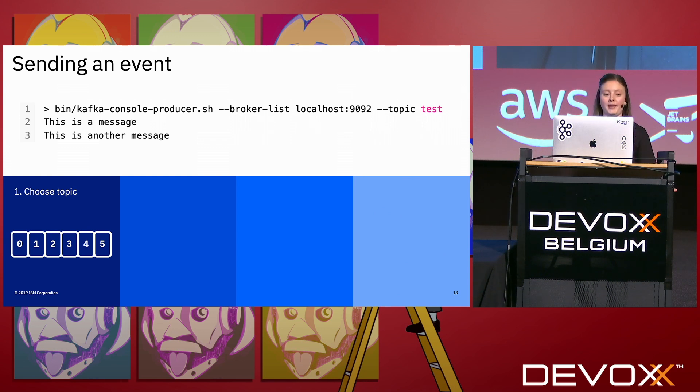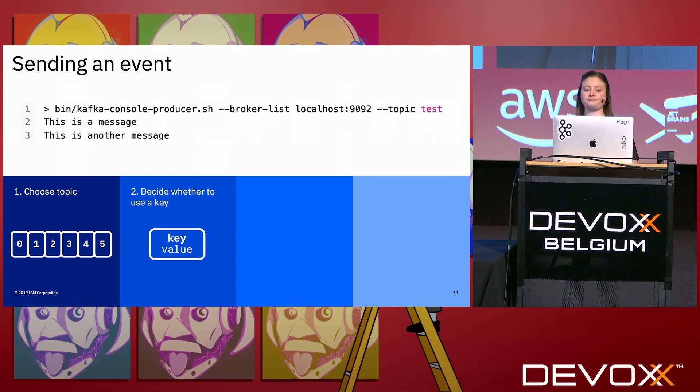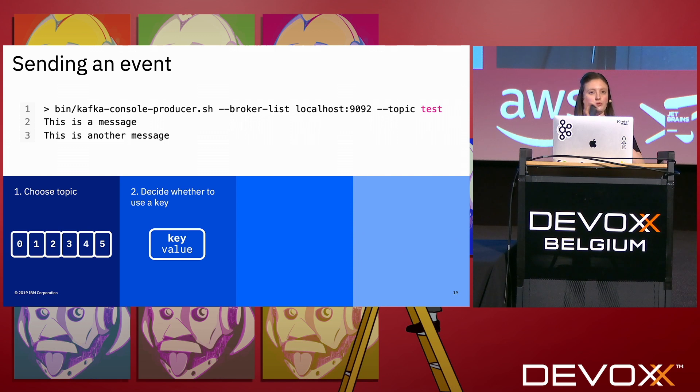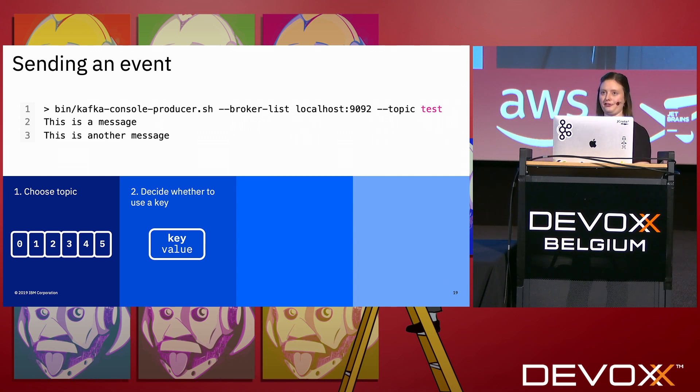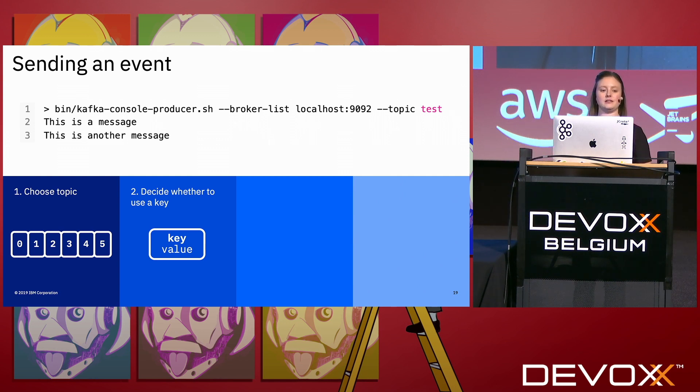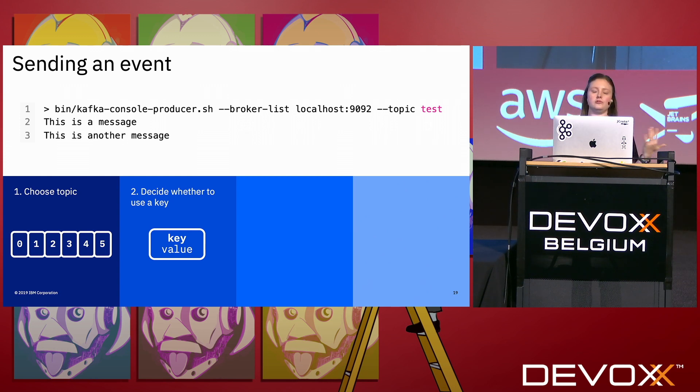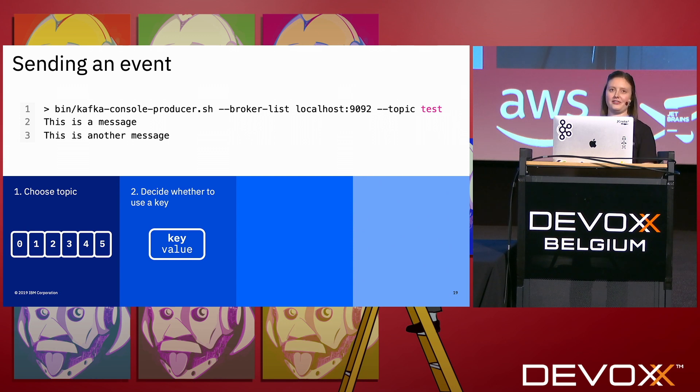Once you've chosen a topic, you then have to decide whether to use a key. Now the key is used to route the events into Kafka slightly differently, and I will talk about a little bit more about how that works a little bit later. So you've chosen your topic, you have to decide whether to use a key. If you're starting off, just don't use a key. Just use a value. You don't need the key at first, but later you might want to consider it.